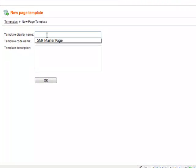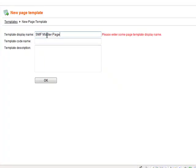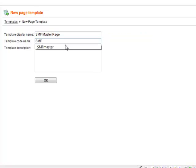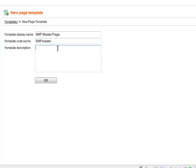I will give the template a display name and a code name and a description and click OK.